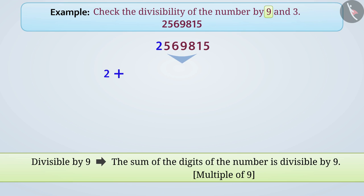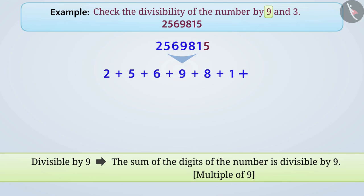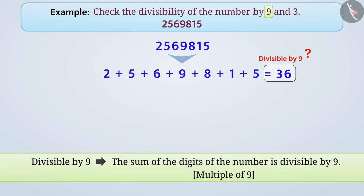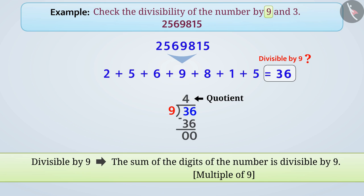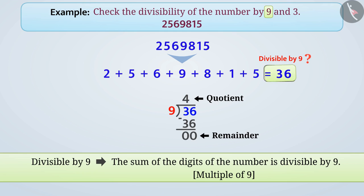Here, 2 plus 5 plus 6 plus 9 plus 8 plus 1 plus 5 is equal to 36, which is the sum of these digits. Is 36 divisible by 9? Dividing 36 by 9 gives us quotient 4 and remainder 0. Since the remainder is 0, 36 is divisible by 9.